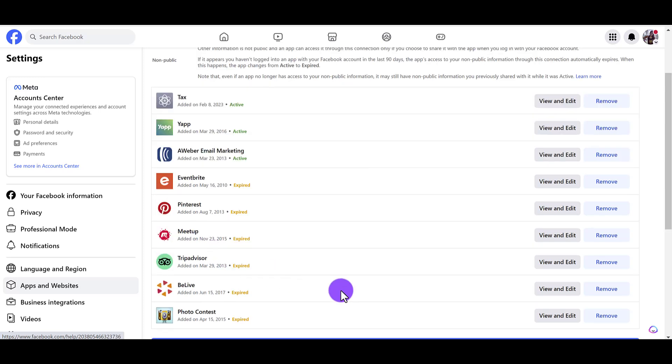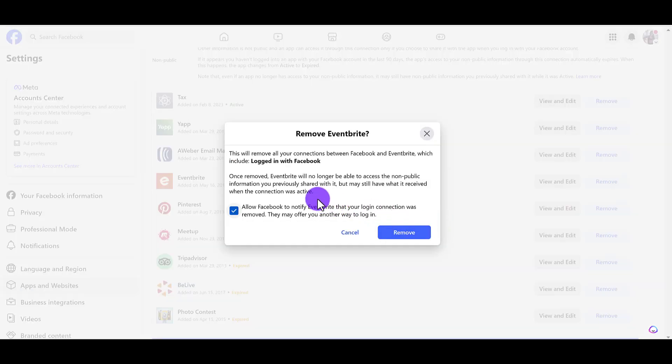So what I'm going to do is I'm going to go through and remove these and delete them. So I'm just going to click the remove button. It's going to ask you, 'This will remove the connections that you have with Facebook and the app.'